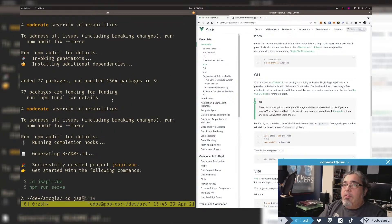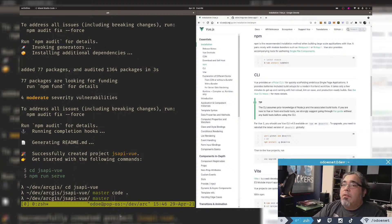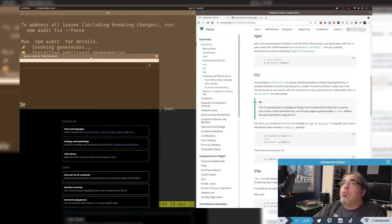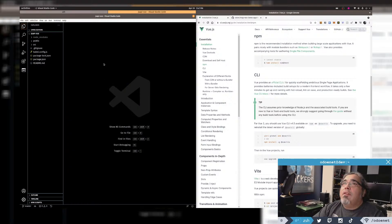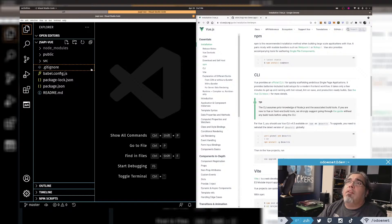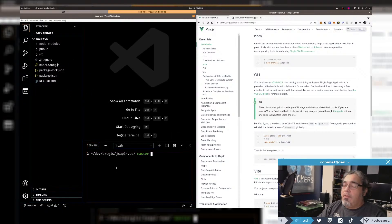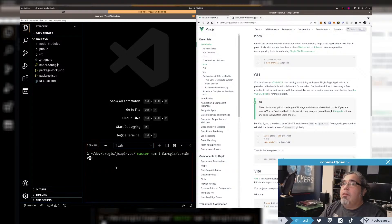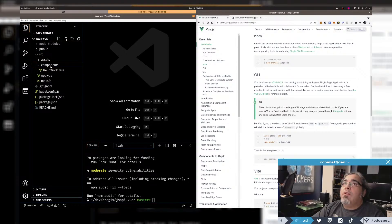Now I'm going to cd into jsapi-vue and open it in VS Code — it's a little easier to work with on camera. I'm on Pop OS and I really like the tabbed windows feature here. Let's go ahead and install the ArcGIS API — just the regular @arcgis/core, not the next version.